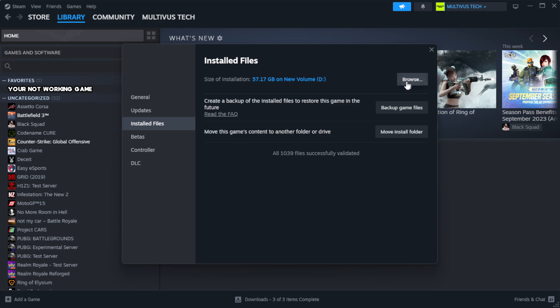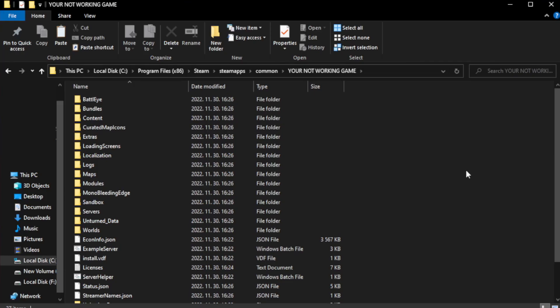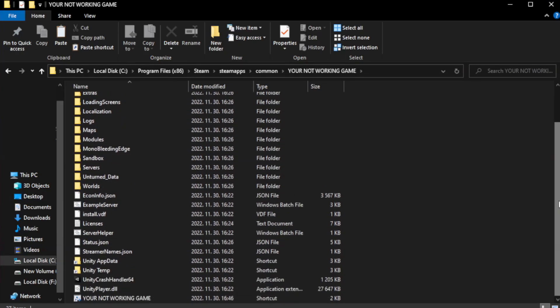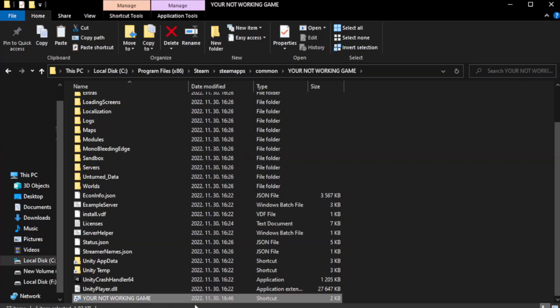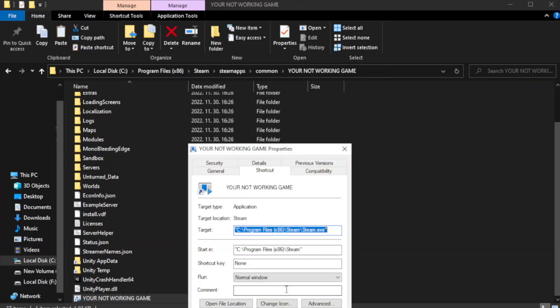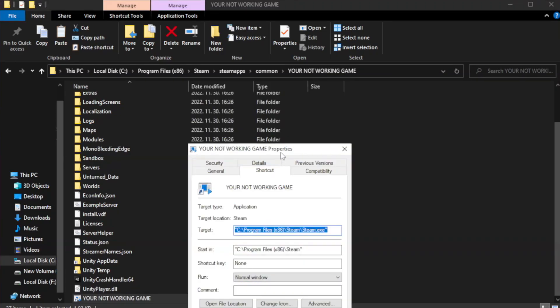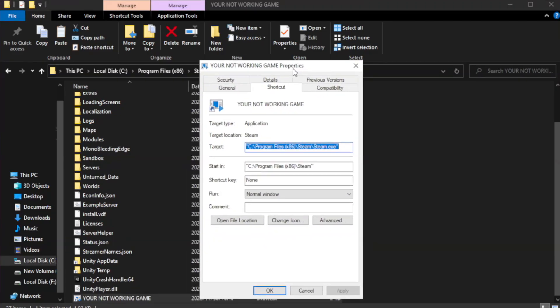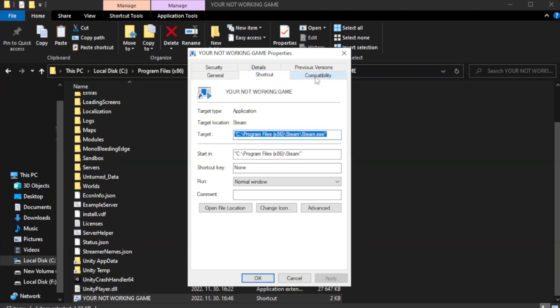Click Browse. Right click your not working game application and click Properties. Check run this program in compatibility mode.